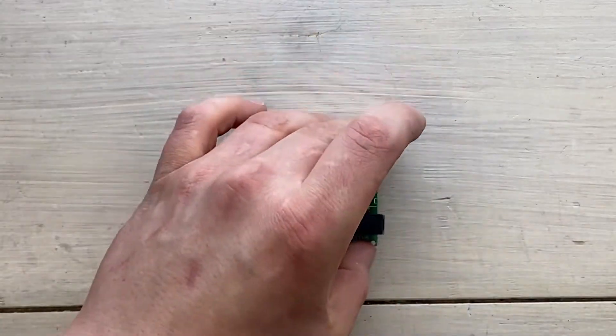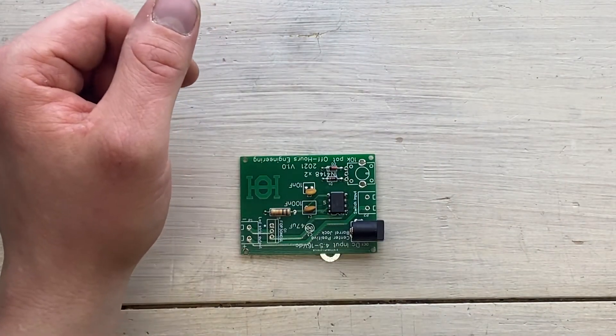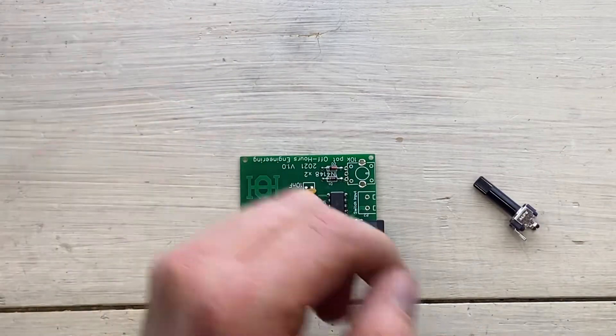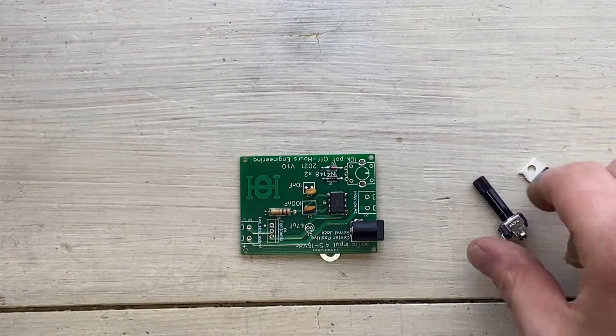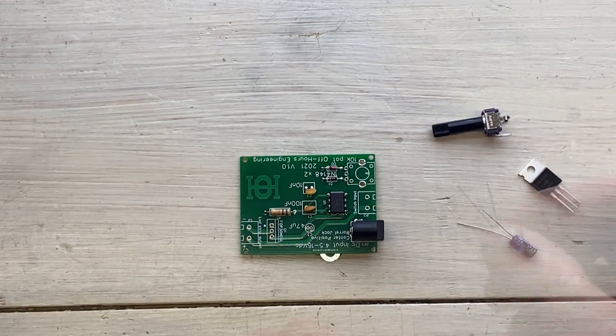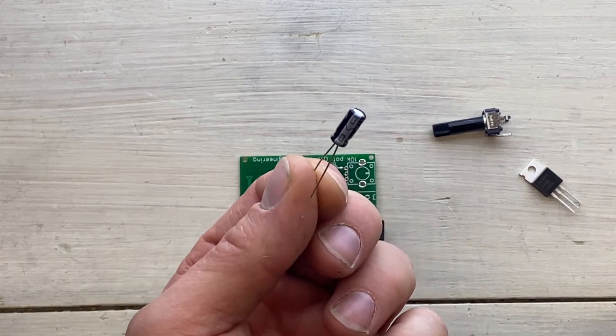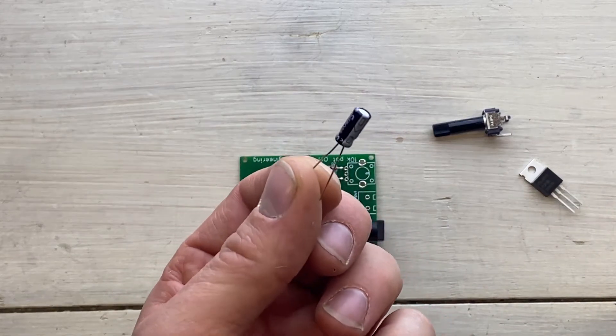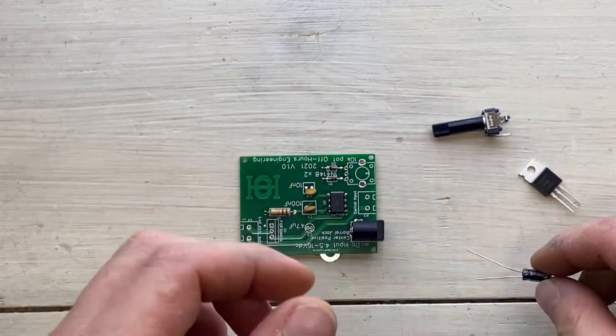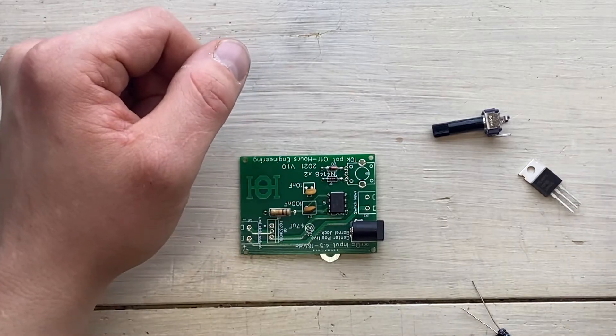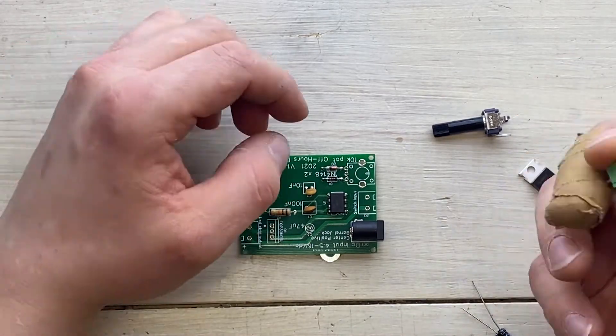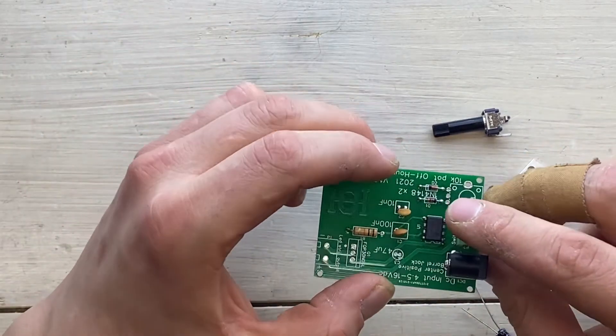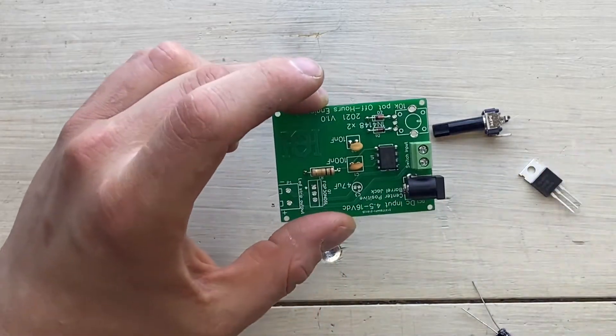We're still looking good. So what's next? There's really not too many components left. We have the MOSFET, the potentiometer, another capacitor, an electrolytic one of 47 microfarads. So let's go with the terminal blocks.